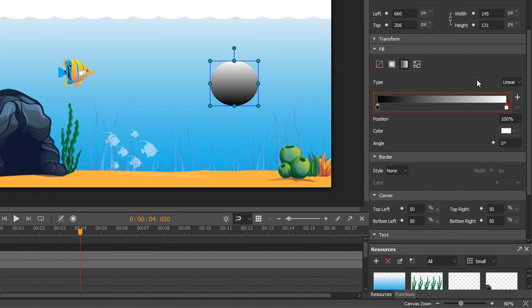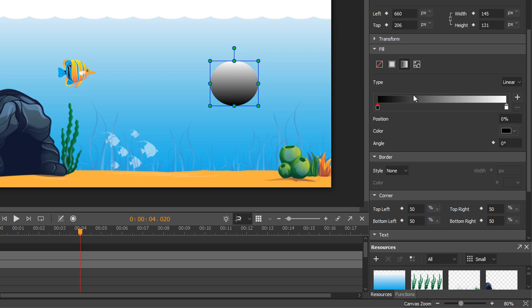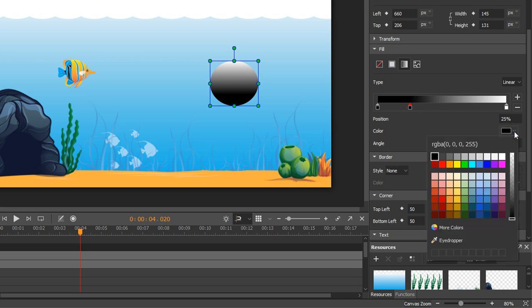The gradient strip displays a live sample of the gradient. By default, it has two color points: one black and the other white. Click anywhere along the strip to add more color points. The selected color point has a red triangle at the top. You can use the color picker to change the color.